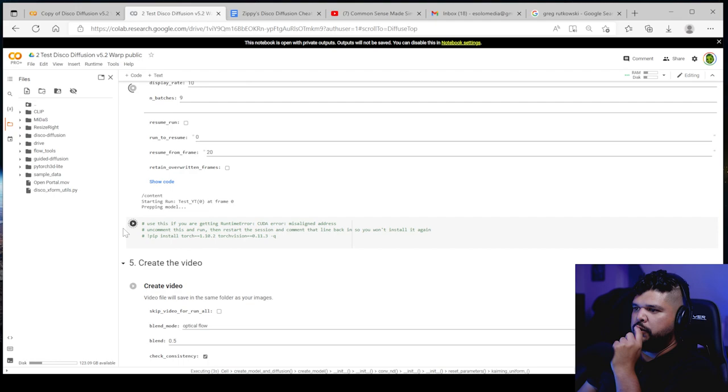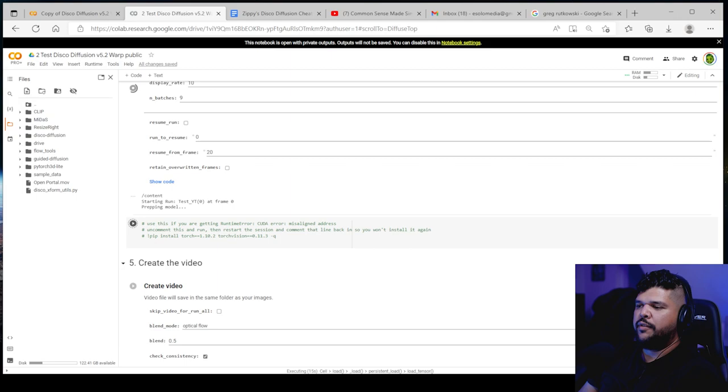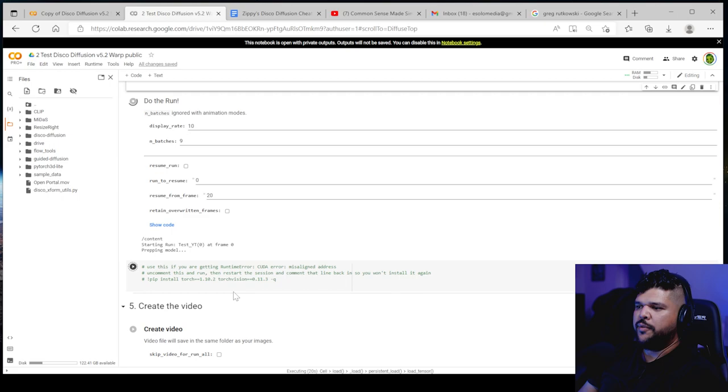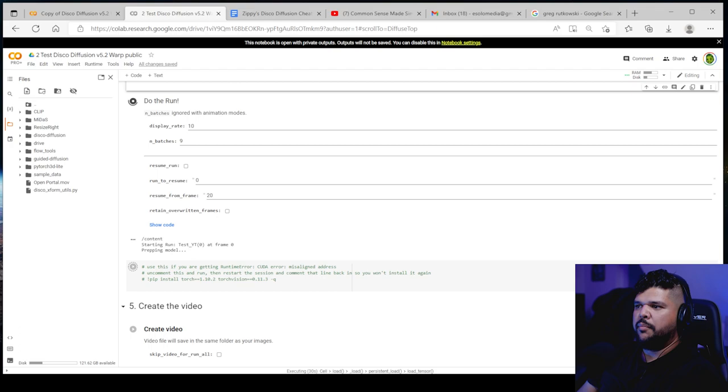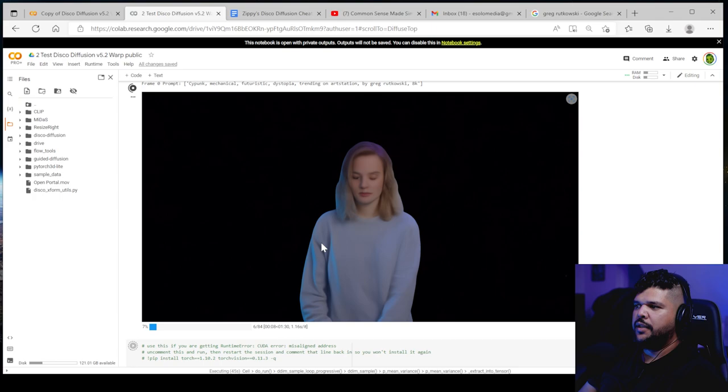It will start to process this and you'll start to see previews for it. Right here. I put every display rate 10. So once it gets to every 10th step, I believe it will show me what it's doing. And at the beginning, you won't see much. It won't look very nice, but as it progresses, you start to see they just get better and better. Hopefully.